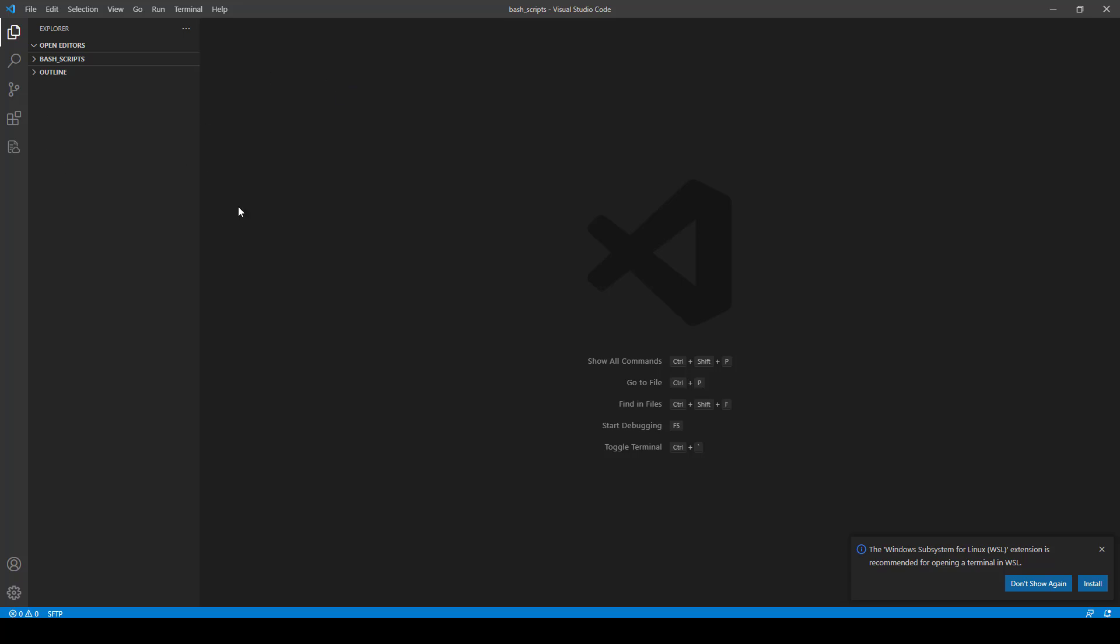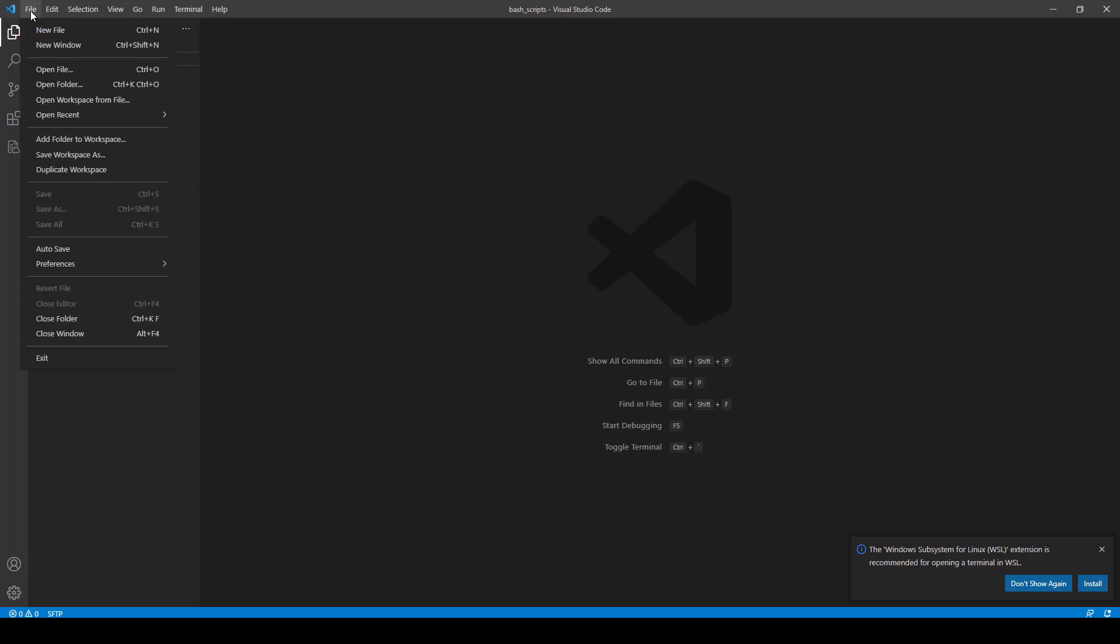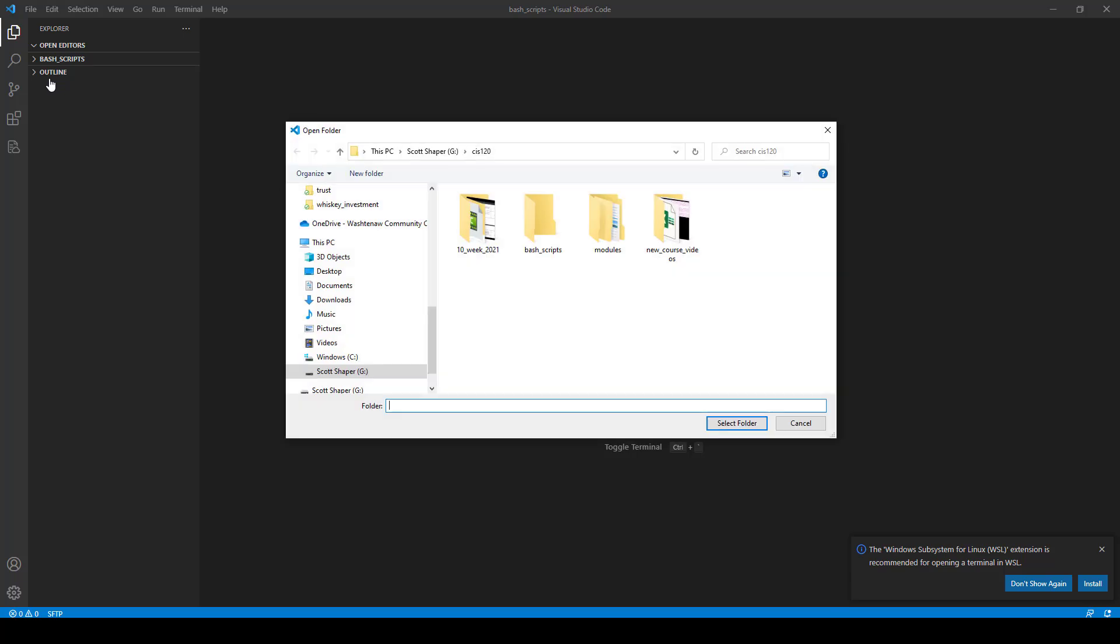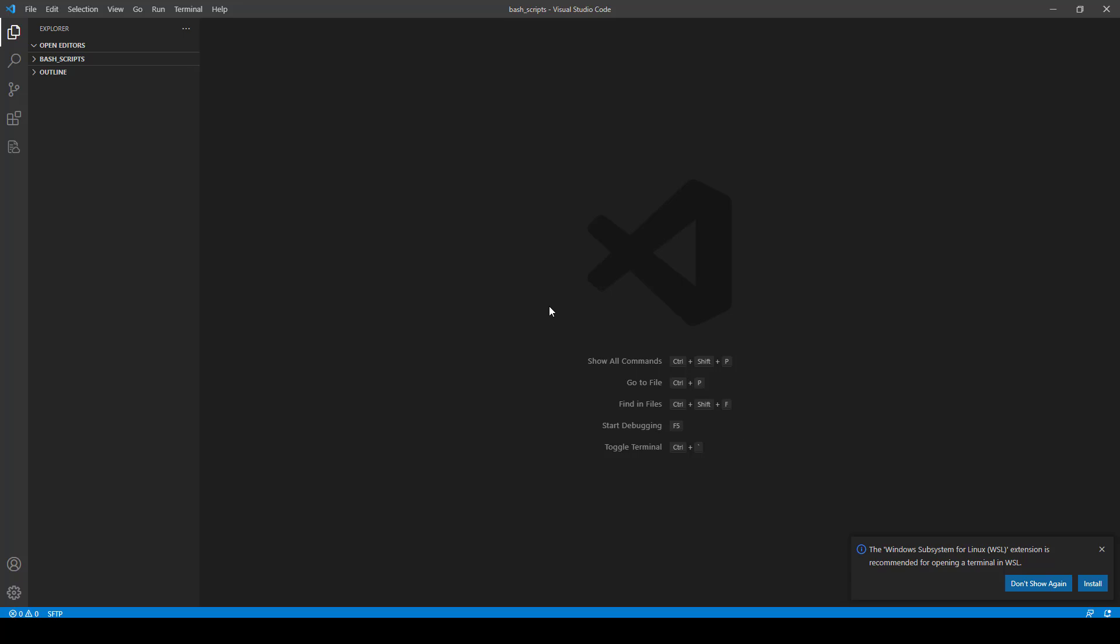For example, I'm going to have this one in my local directory called Bash Scripts. It doesn't matter really where you put it. So when I go into Visual Studio Code, what I'm going to do is I'm going to go File, Open Folder. I'm going to go to that Bash Scripts folder right there, select that, and then click Select Folder.